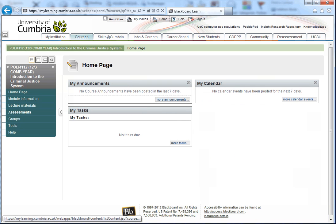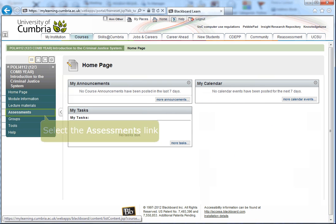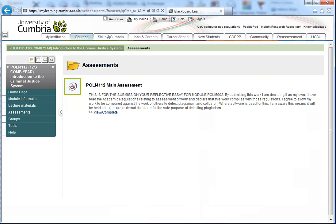Your course page may look slightly different from this, but there should be an assessment or assignment tab in the left-hand menu. This icon indicates that your assignment is being submitted through Turnitin, a plagiarism prevention and online grading software. It is used by the university to provide you with feedback on the originality of your work to help improve your writing and referencing skills.